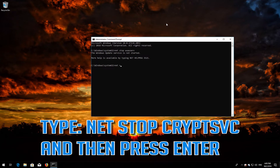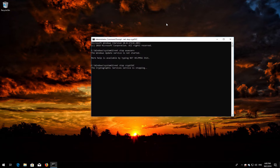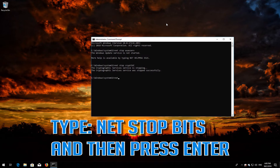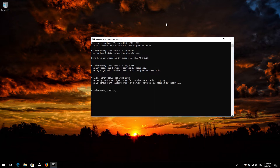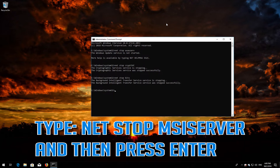Type net stop cryptsvc and then press Enter. Type net stop msi server and then press Enter.